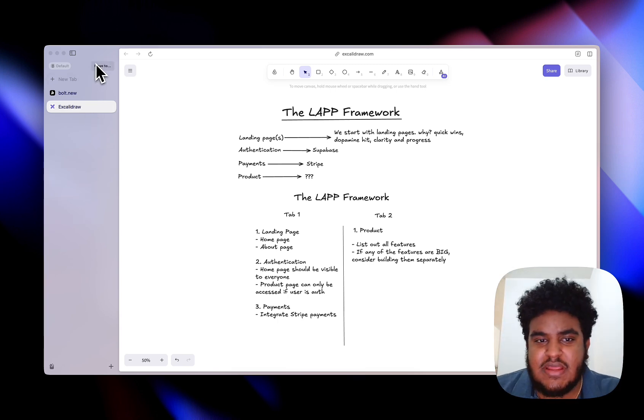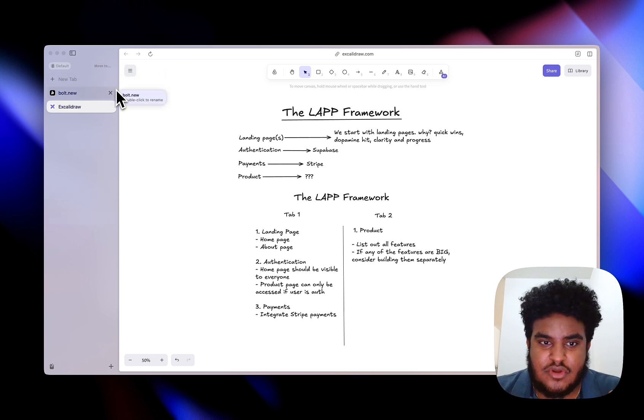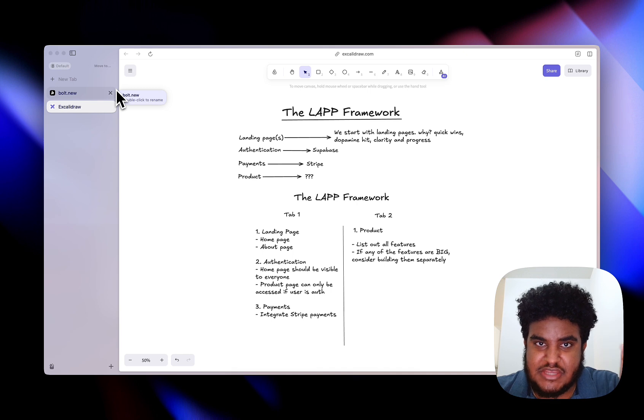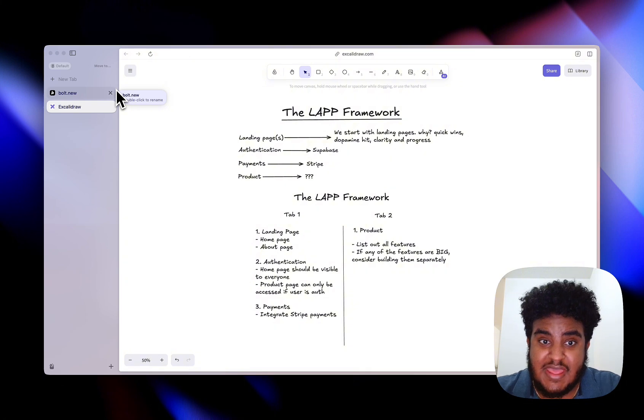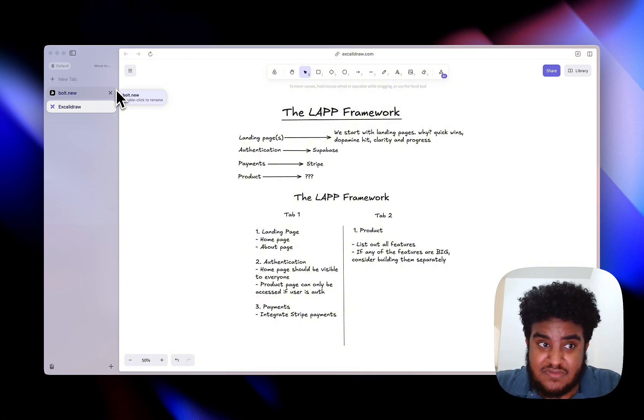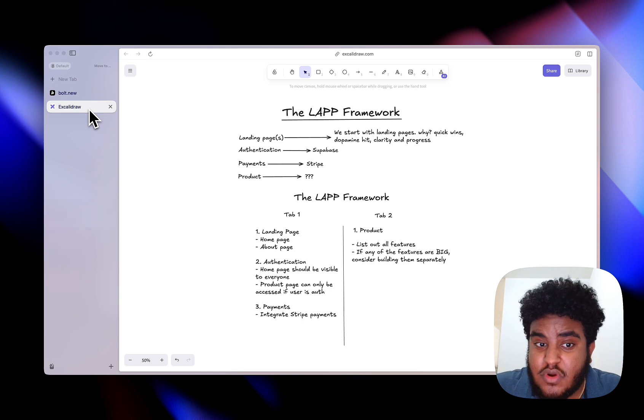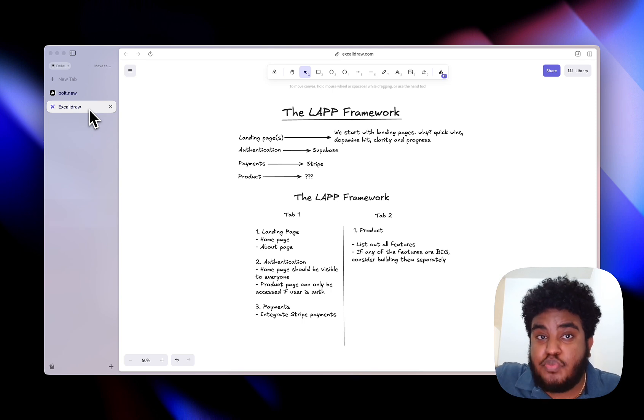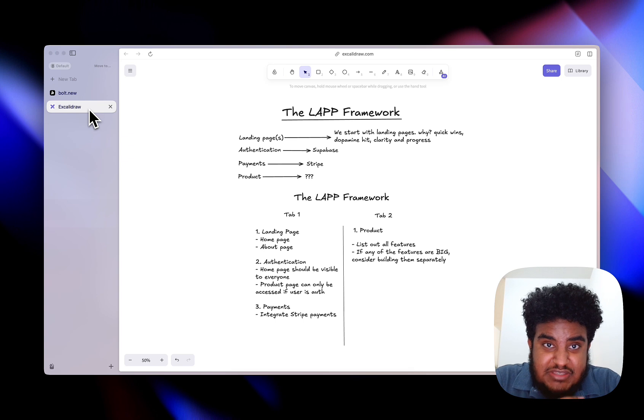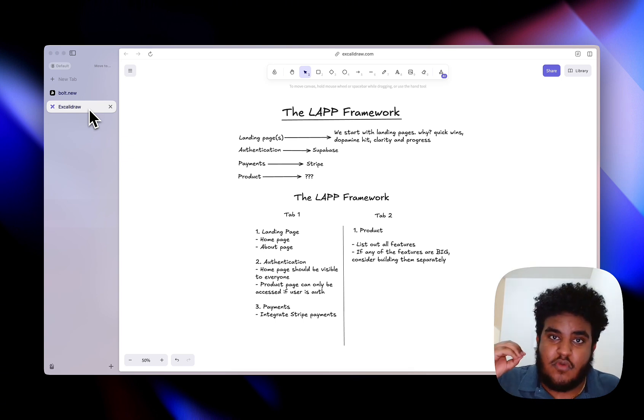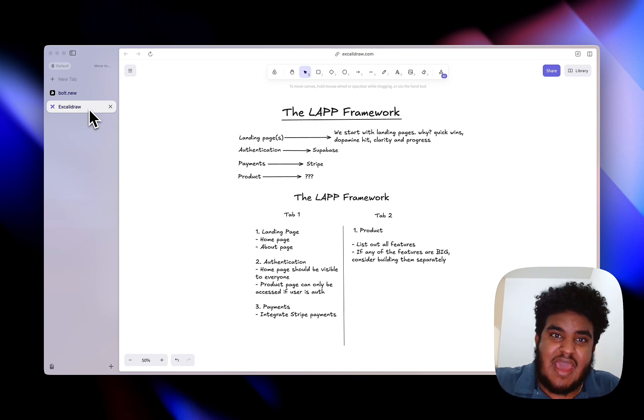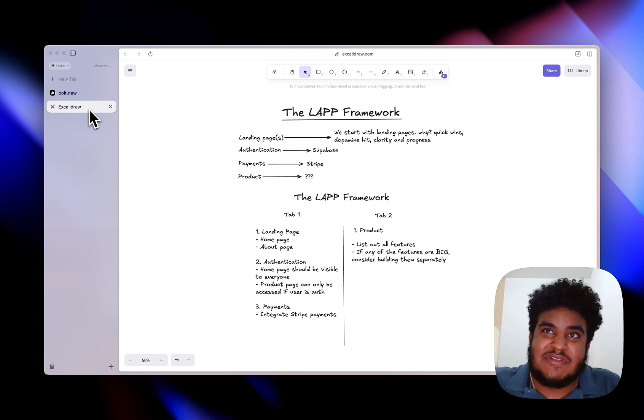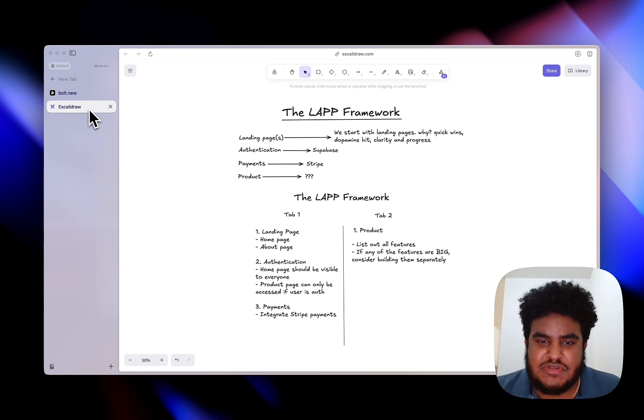The LAP stands for landing page, authentication, payments, and product. I truly believe if you start with building your landing pages first, then your authentication, then payments, have that figured out, have that done, have that fully functional, and then on a separate tab you build out your product. Once you're satisfied with both, you merge them together. I truly believe you avoid hallucinations, being blocked, being stuck, and overall have an AI development cycle that's more controllable and seamless.